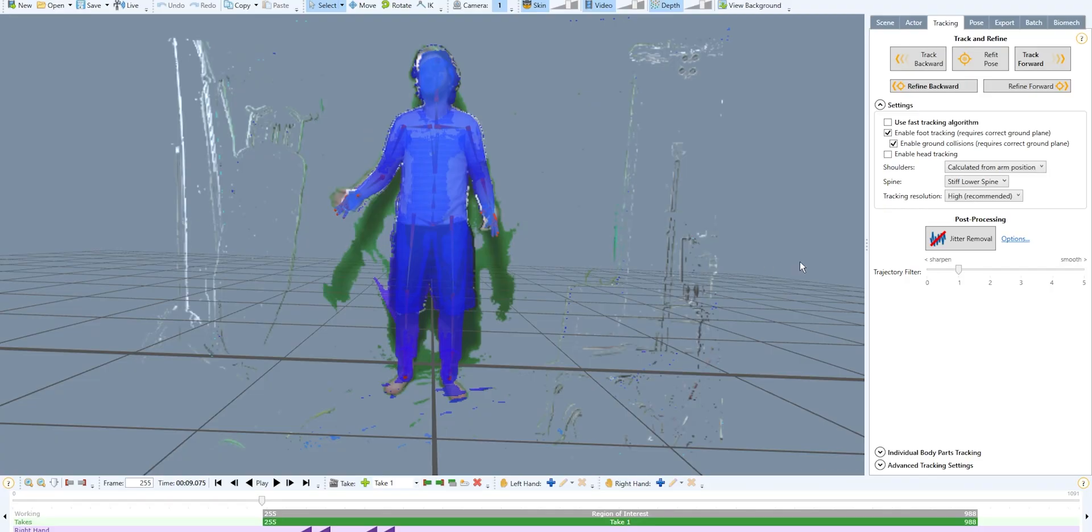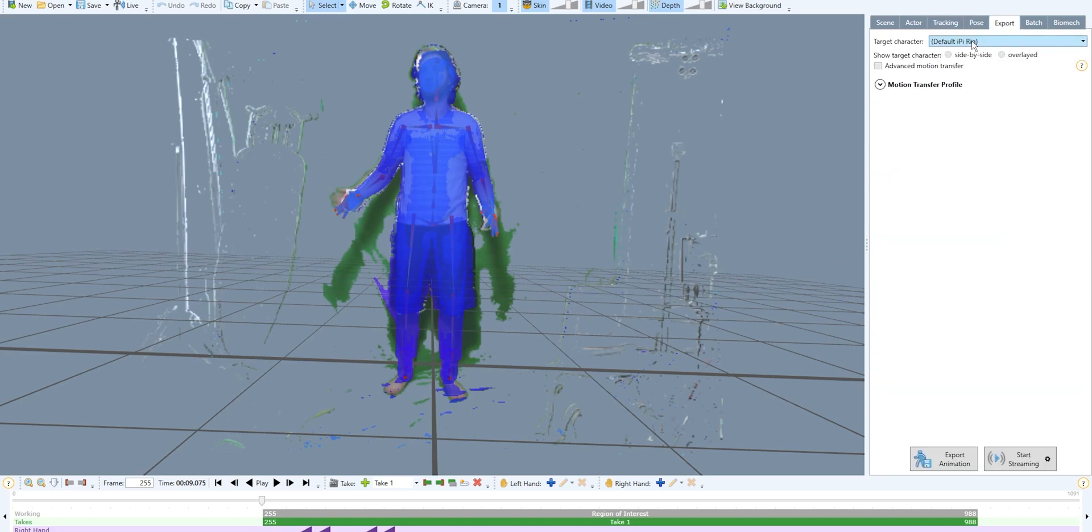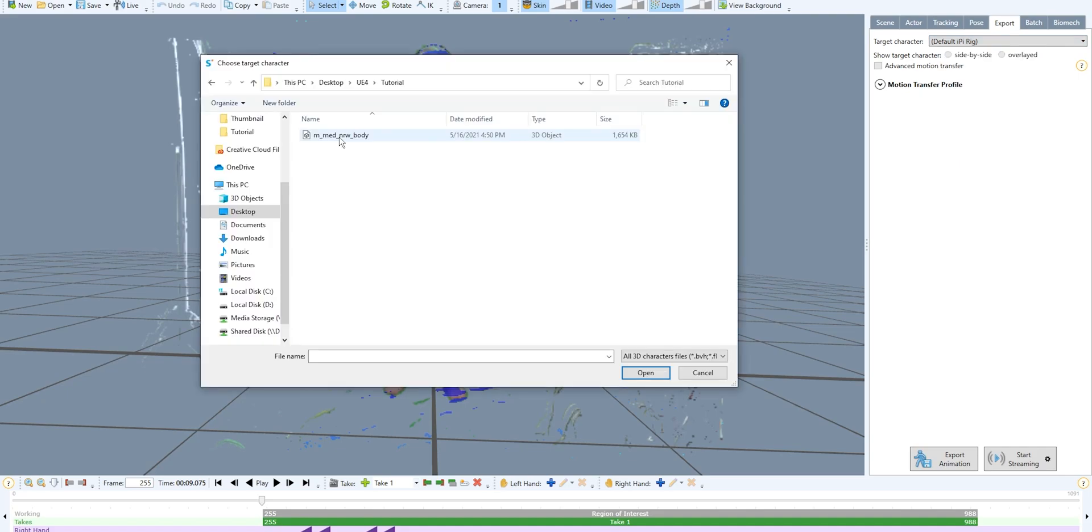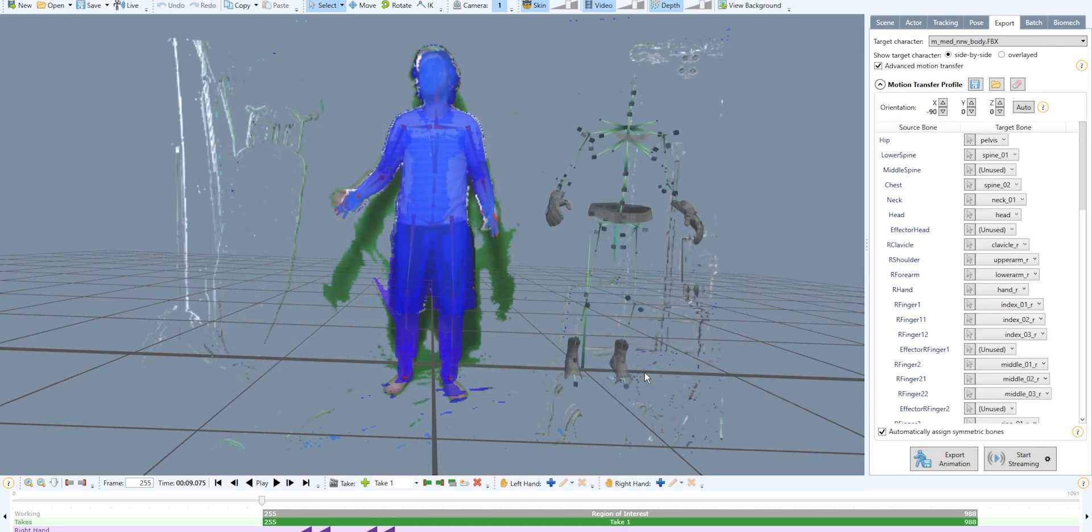Next step is in mockup studio, we're gonna press export, and then in target character, instead of using U4 mannequin, we're gonna press import from file. Select the skeleton mesh that you just exported from Unreal and press open. And as you can see, now we have a proper MetaHuman skeleton in our mockup studio.